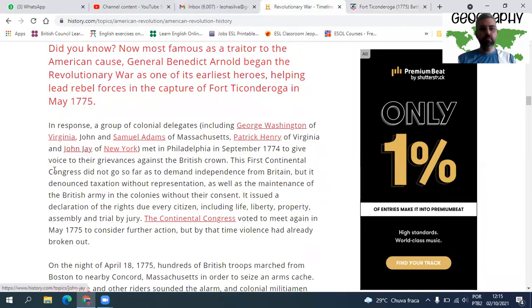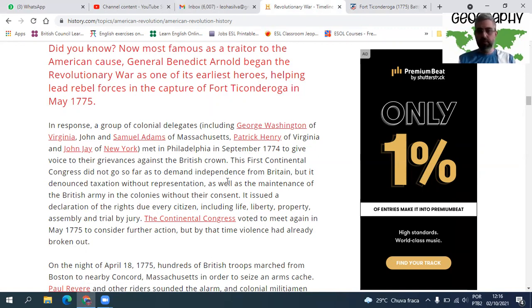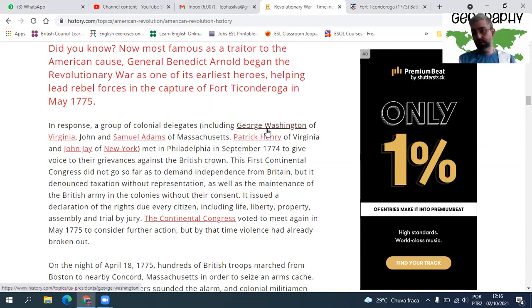In response, a group of colonial delegates — including George Washington of Virginia, Samuel Adams of Massachusetts, Patrick Henry of Virginia, and John Jay of New York — met in Philadelphia in September 1774 to give voice to their grievances against the British Crown. Houve essa reunião para dizer que eles não concordavam e não aceitariam a situação. Foi como a fundação de um Congresso, o delegado colonial de cada colônia se reunindo.